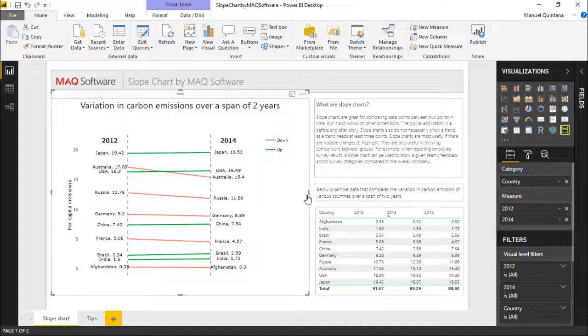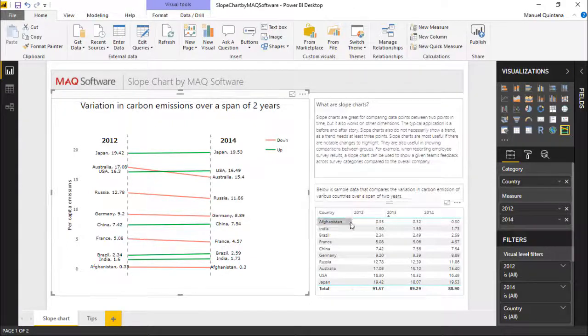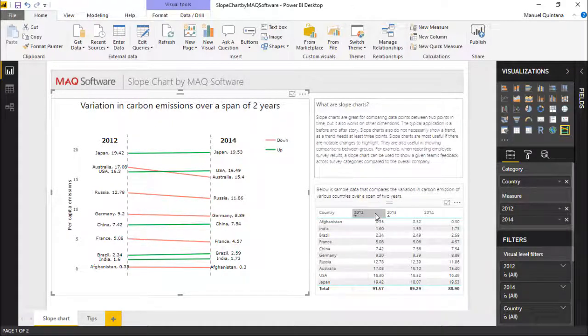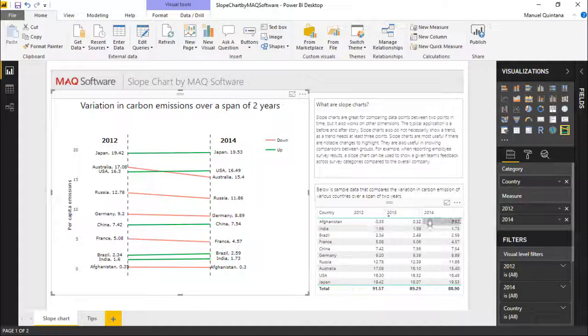The measure field accepts only two values. Both are mandatory and should be mapped to the category. You can see I have a table here. We have our list of countries for the category, and in this case we're using 2012 to 2014, so we're going to show that line through this.